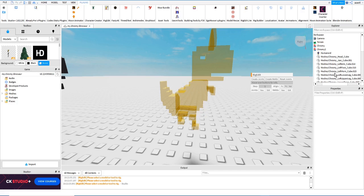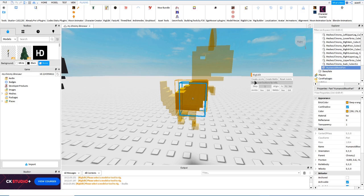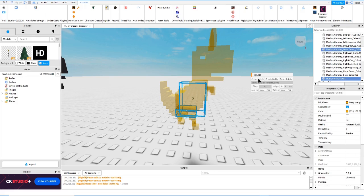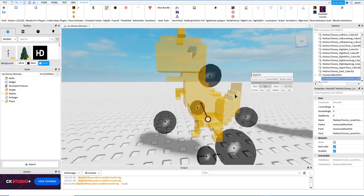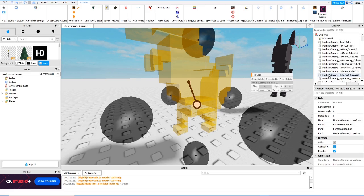The first part you need to join is the HumanoidRootPart. Select it — here in the options modify the increment to 0.01 to move the joints more precisely. In this case, connect the HumanoidRootPart with the Lower Torso and create the joint. You'll see a point appear — this is where it will rotate. With HumanoidRootPart and Lower Torso you don't need to adjust the position, just leave it.